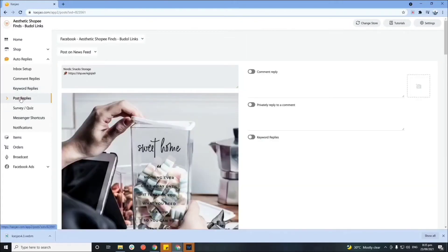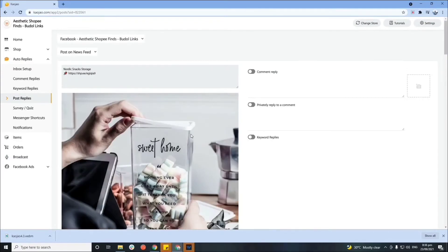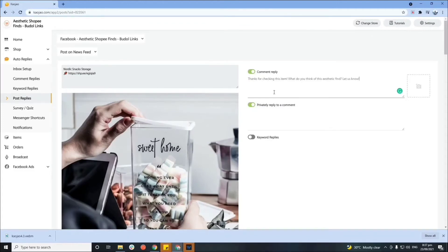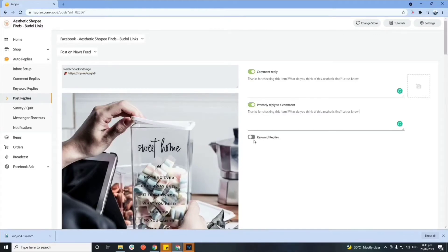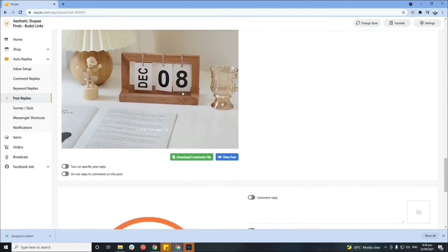Now let's proceed to post replies. Here you can set a certain reply per post on your page. If you have multiple posts that need different replies based on each post's content, this feature is for you. The posts available on my Facebook page appear here. You can set what your page will react or respond to page visitors or customers on each post. For example, we'll turn on comment reply and private reply, and for the comment reply type: 'Thanks for checking this item — what do you think of this aesthetic file? Let us know.' You can also turn on keyword replies for each post.